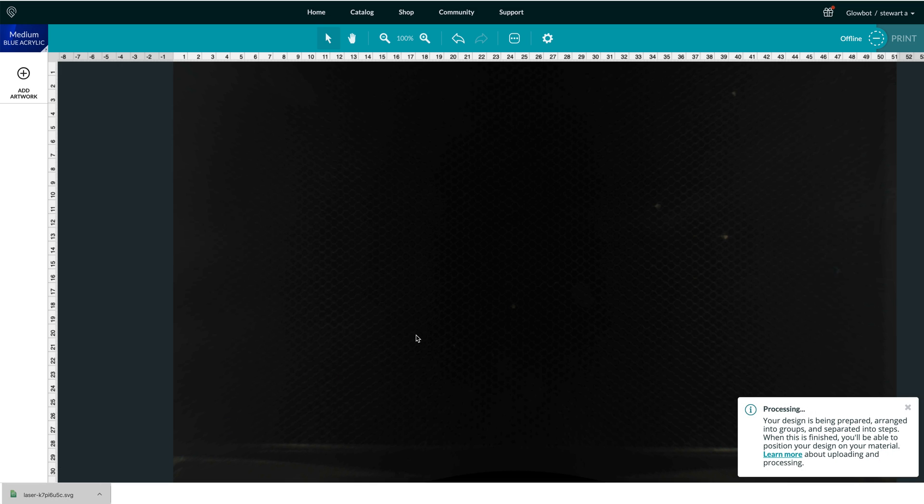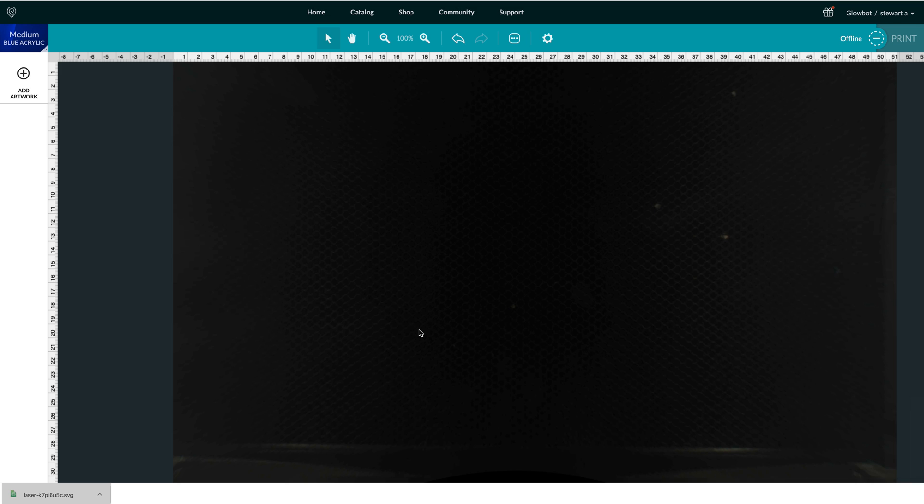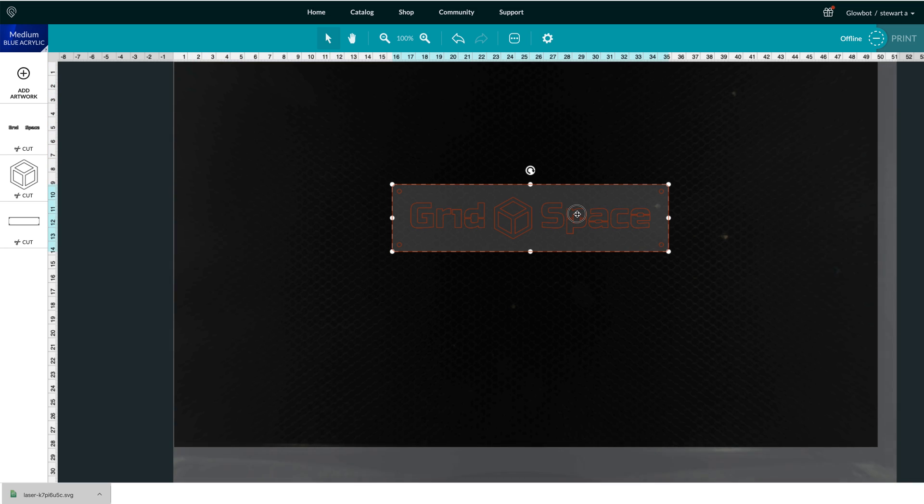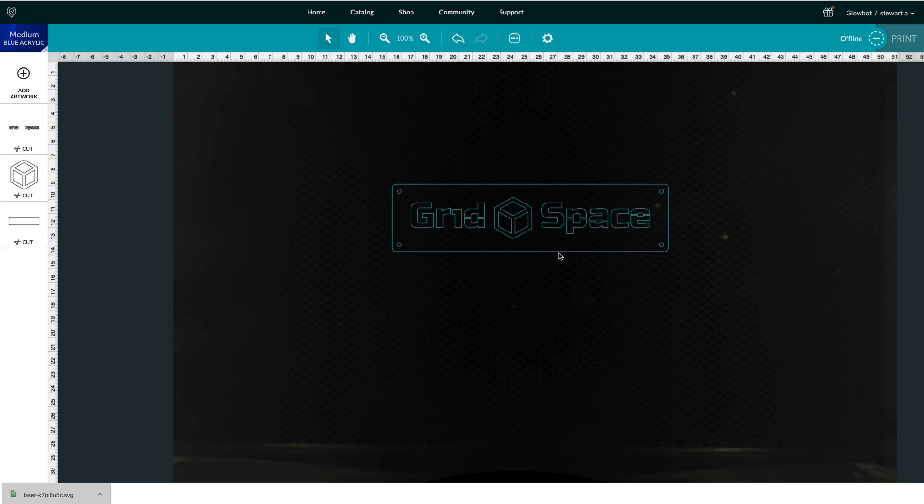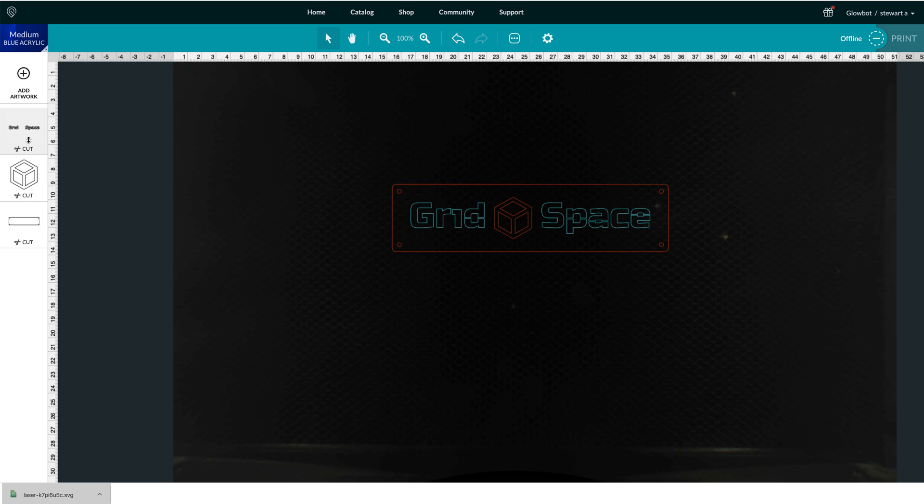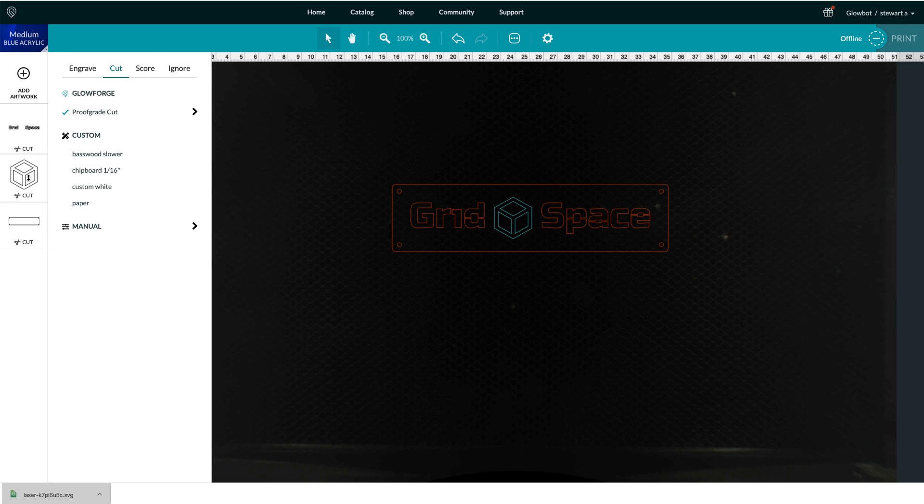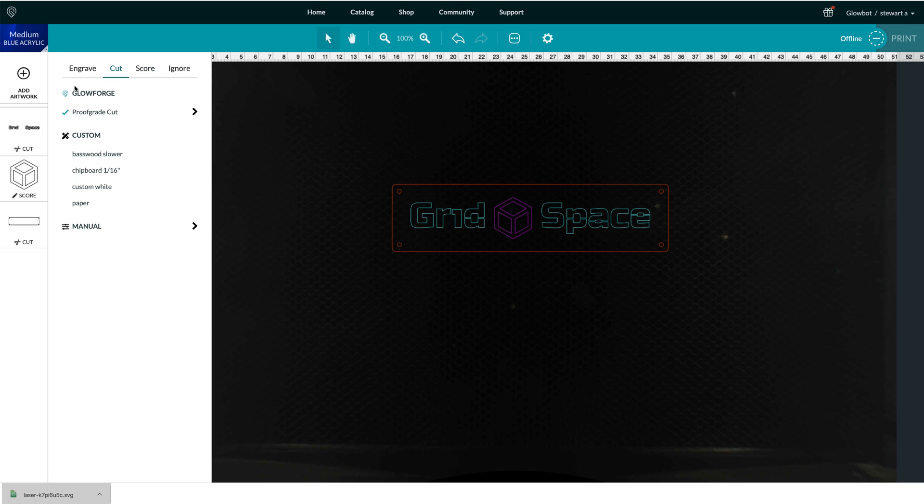Once it's imported, you'll notice something really interesting. It comes in as a single piece, but on the left-hand side you've got the different regions that you can specify. For example, cut and cut here. Instead of cutting, I can say I want to score that one, or I want to engrave that one.